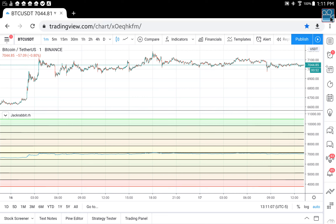Hello, today I'm going to talk about Range Hunter. I have TradingView loaded with Bitcoin and nothing else loaded on the chart, and I have Range Hunter loaded in a separate window.